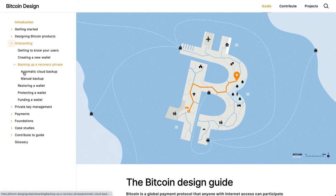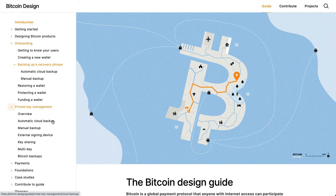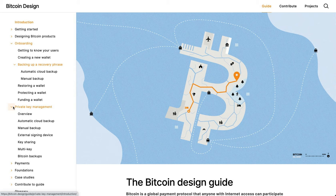For example, here's an automatic cloud backup section that talks about the onboarding process for that type of private key scheme, and it matches the automatic cloud backup private key scheme that is described here in the private key section — that's kind of the 'how it works.' And then the top one is 'how to design for this experience.' So those things are designed to go together and complement each other.